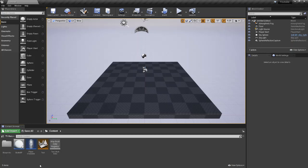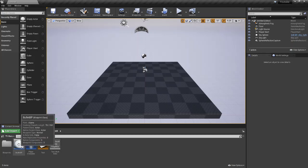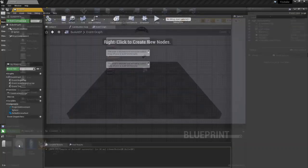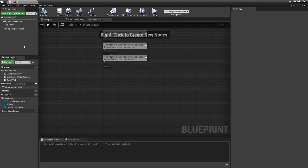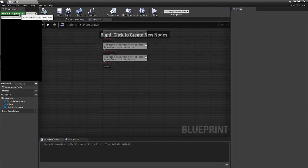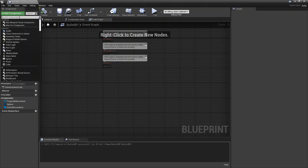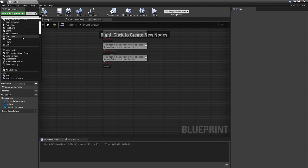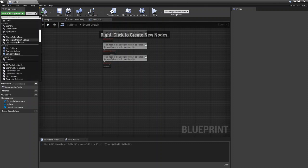The first thing you're going to do is open up whatever actor you want. So for us it's going to be the bullet BP. The first thing you have to do is come over to add component and scroll down until you see collision.